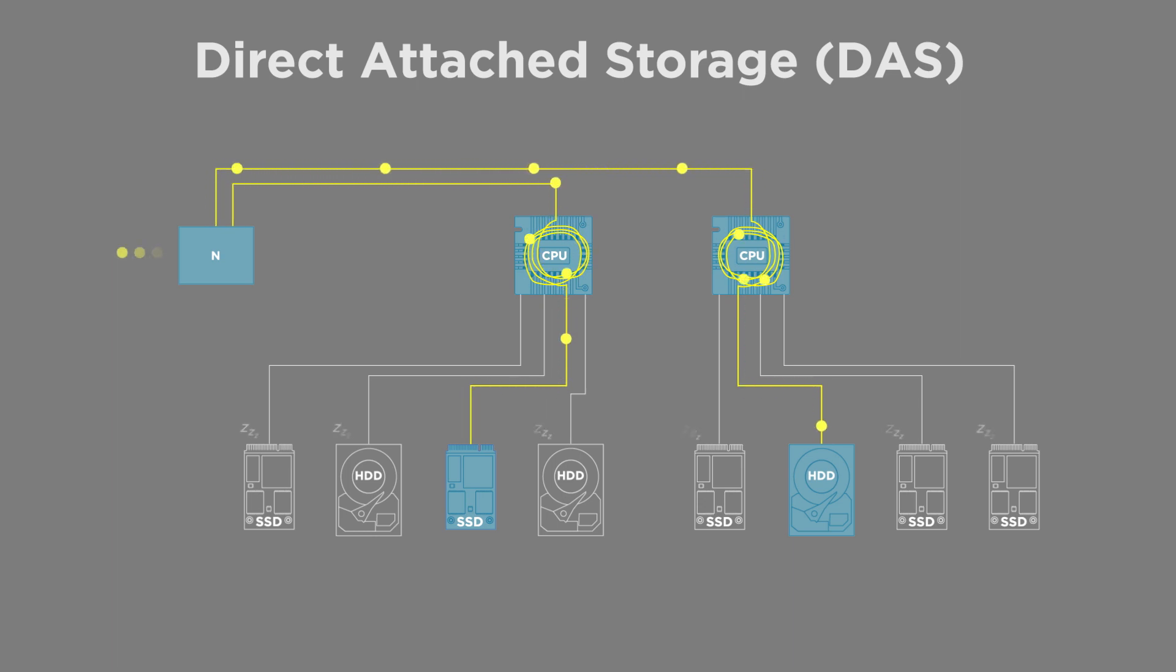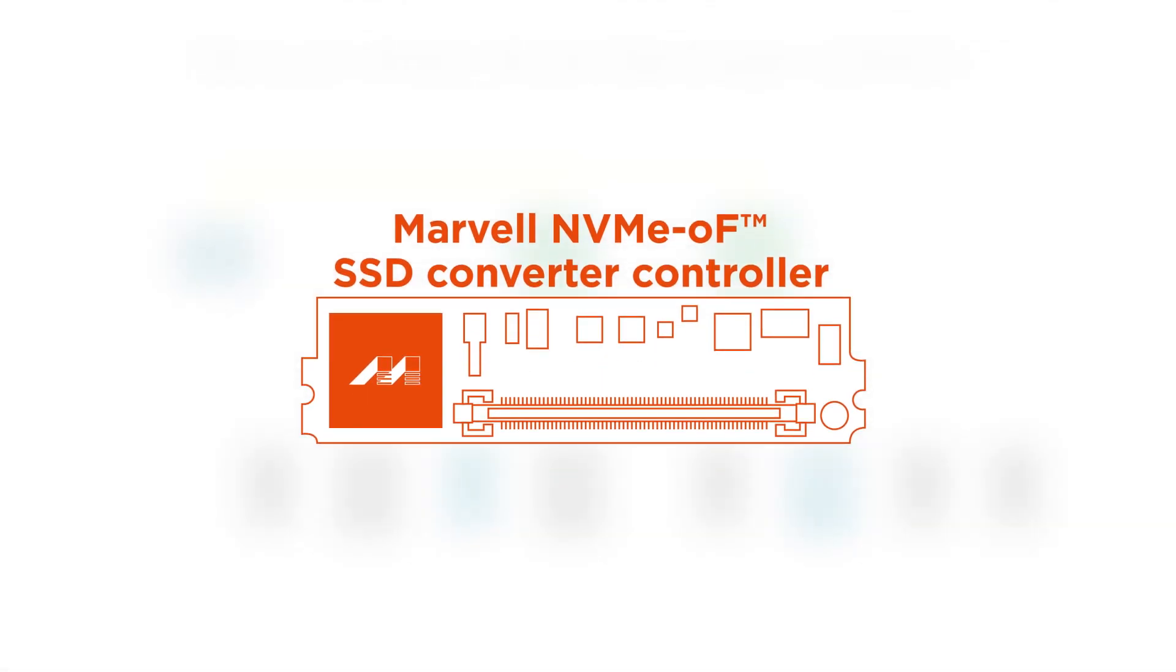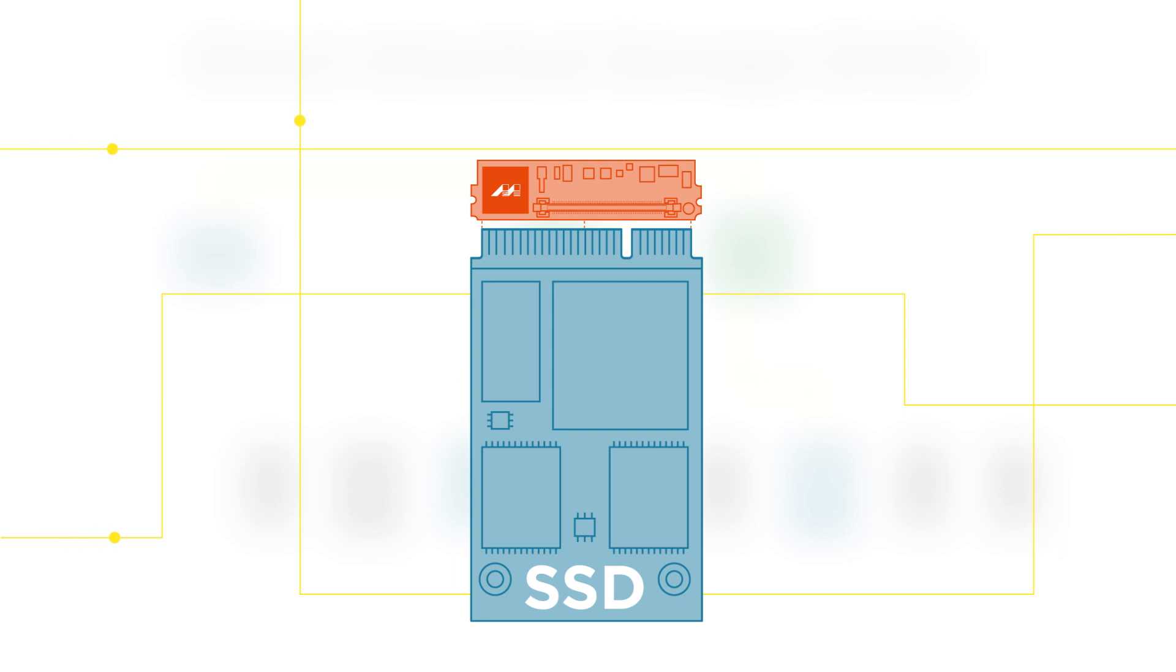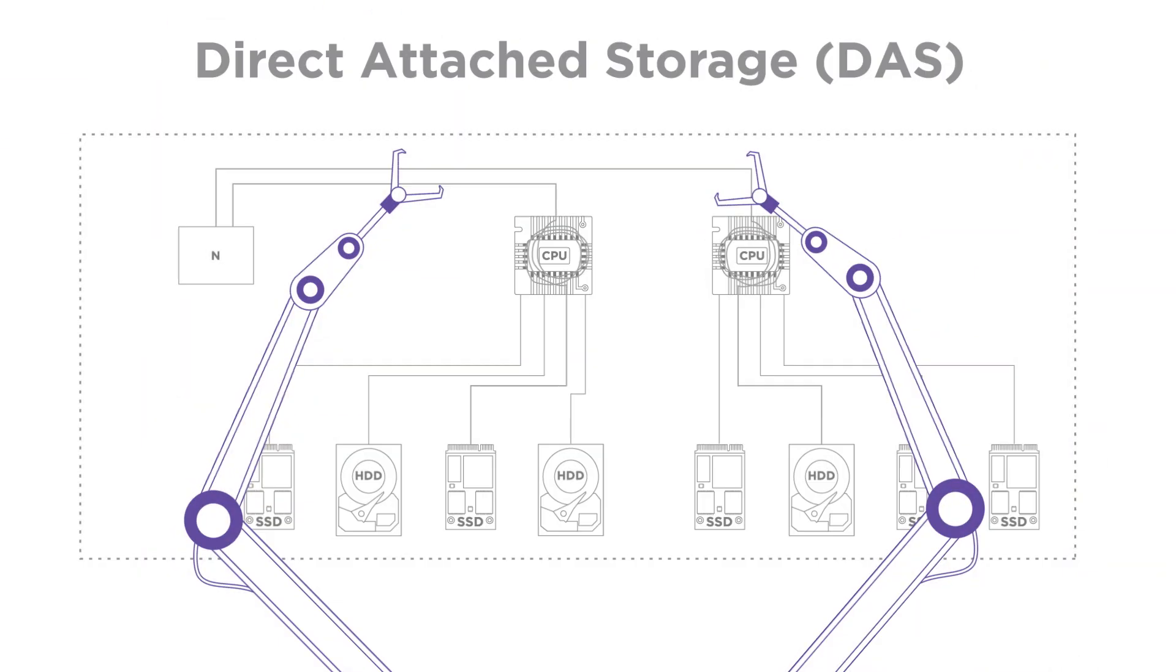But this is all about to change with the Marvell NVMe Over Fabric SSD Converter Controller. First in the market, this innovative solution is designed and optimized to convert any NVMe SSD into an NVMe Over Fabric SSD.